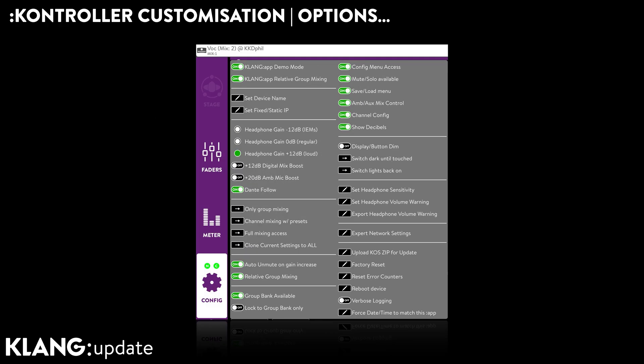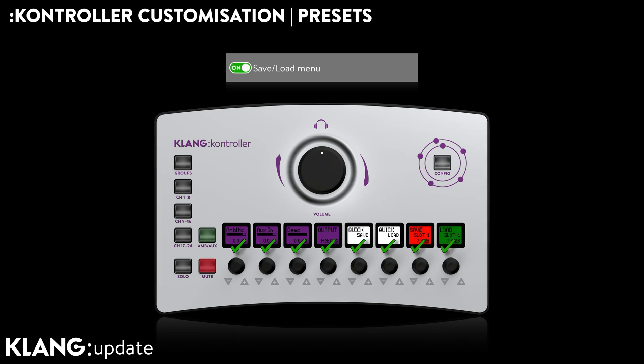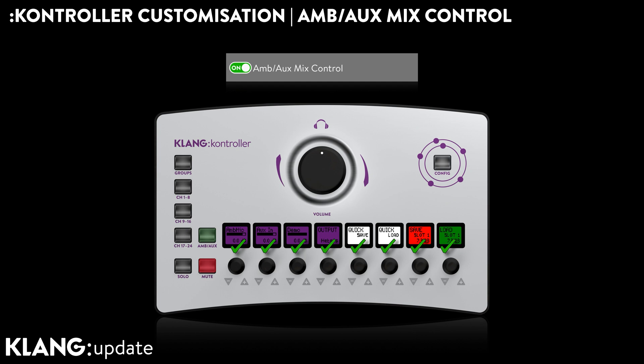Musicians love the 64 preset slots, including the quick load and quick save bank. If, however, you decide that this function may be too much for some, we can make these controls disappear from a controller's surface. The same is possible for the true ambience mics and aux in. By the way, both still work — only musician access has been restricted.